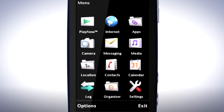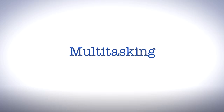Whenever you choose to exit an application, it stops running and is removed from memory. You can also let the application keep running in the background. This is called multitasking and is useful, for example, if you want to quickly switch to another application and then quickly return to what you were doing.